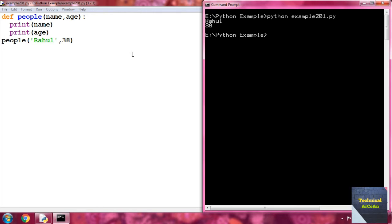What happened here — when we call a function, Python must match each argument in the function call with a parameter in the function definition. The arguments in the function call are Rahul and 38. So Rahul is stored within the parameter name and 38 is stored within the parameter age. The name prints Rahul and the age prints 38. This is the example of positional arguments — whatever position we send the arguments, the parameters store the value in the same way.